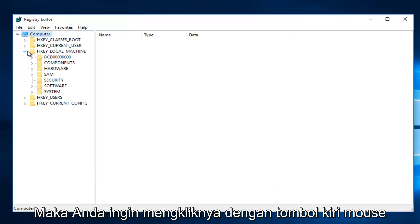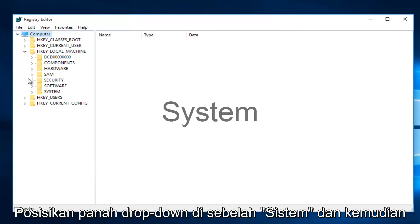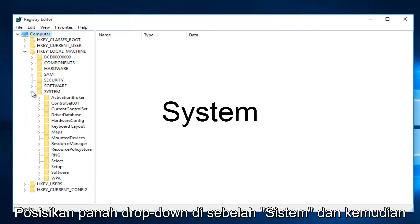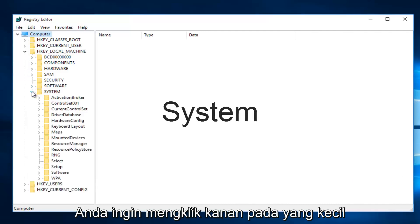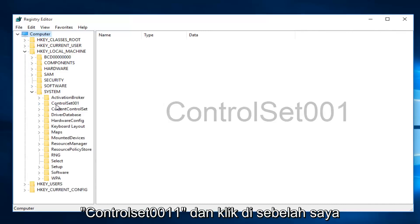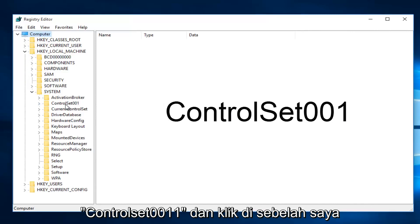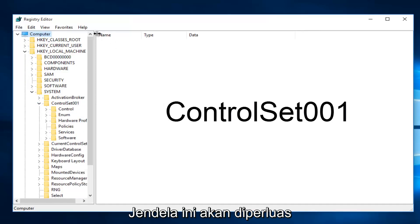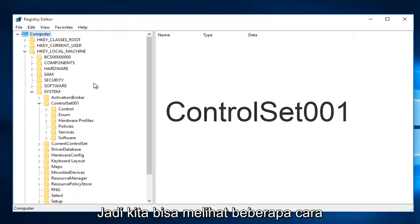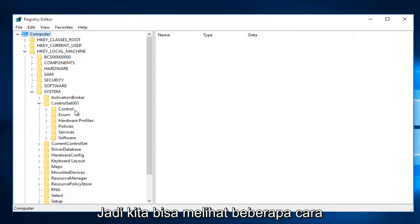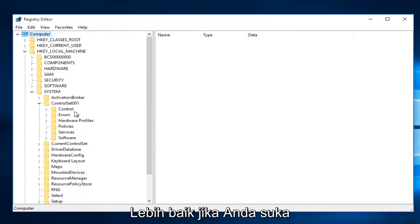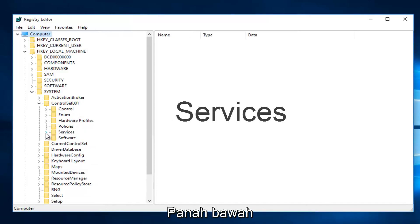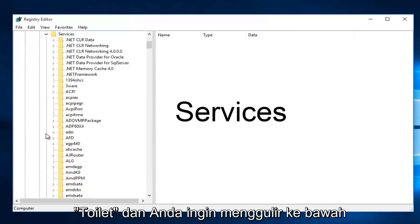Then click on the drop-down arrow next to System, then next to ControlSet001. I'm going to expand this window so we can see the path better. Then click on the drop-down arrow next to Services.